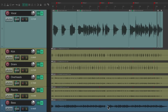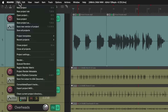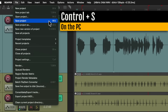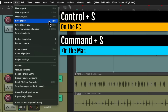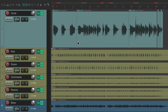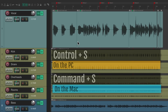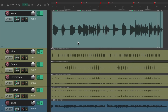For example, if we wanted to save our project, we can go up to the File menu and choose Save Project. Or we can use Control+S on the PC or Command+S on the Mac to do the same thing. It's a lot quicker to do it using the keyboard shortcut, and that saves our project.